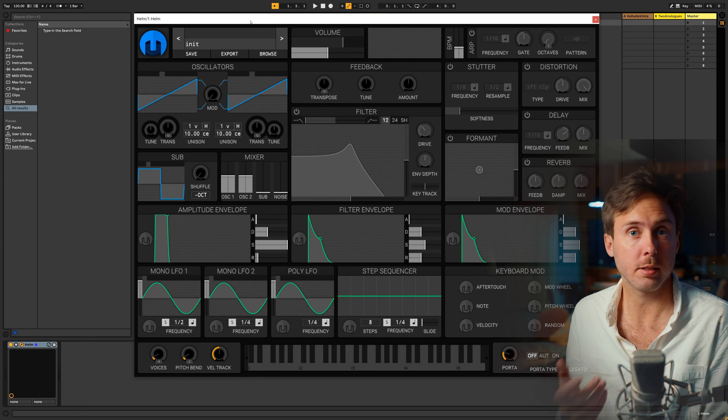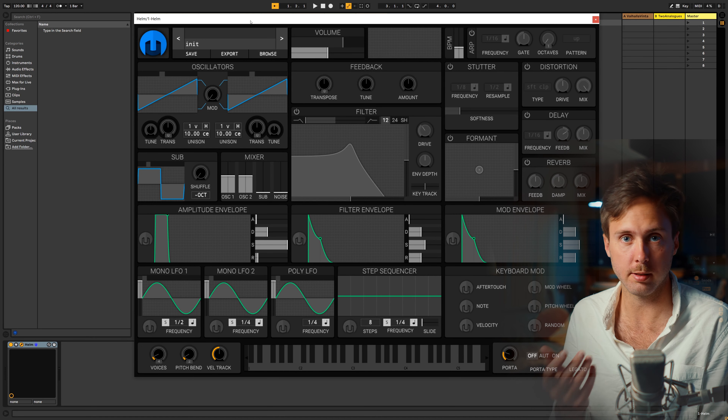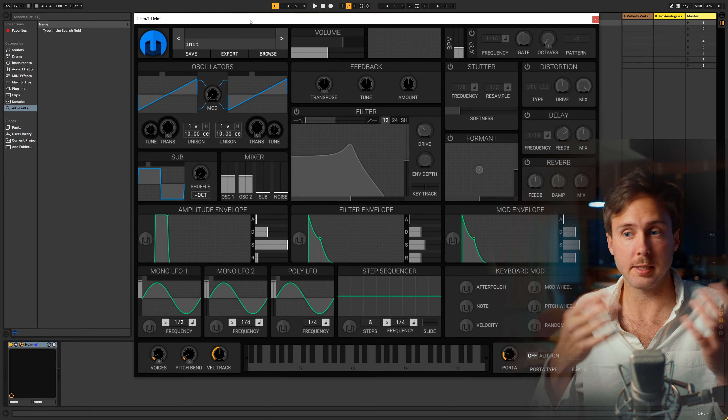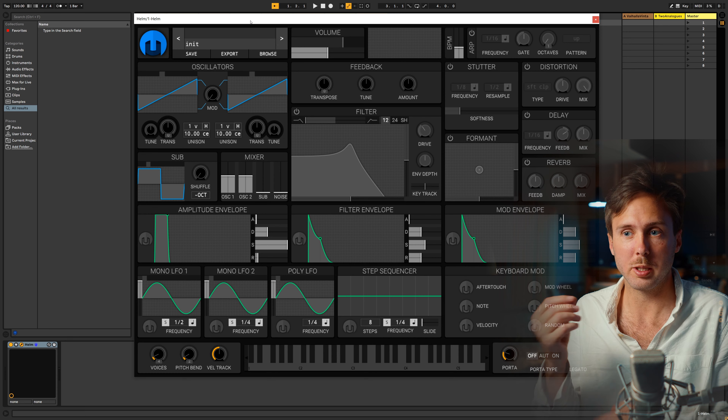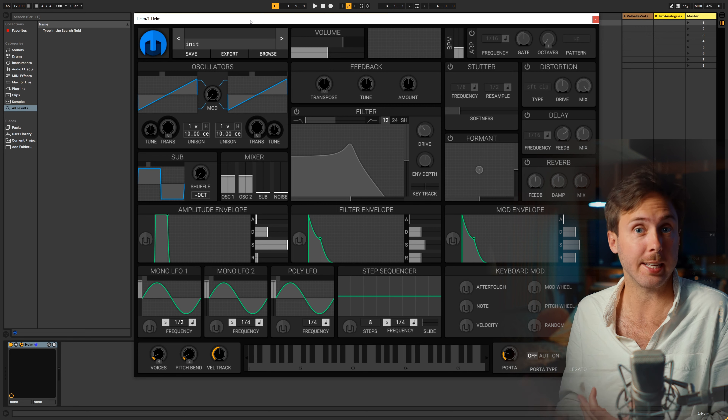Today I would like to try to explain synthesizers. I'm going to be using the Helm synthesizer because it's free and I really love it. It's very versatile and can basically do everything you need it to do. Most synthesizers we're used to using are subtractive synthesizers, which means they generate a note which we then subtract from until we have a pleasant sound.